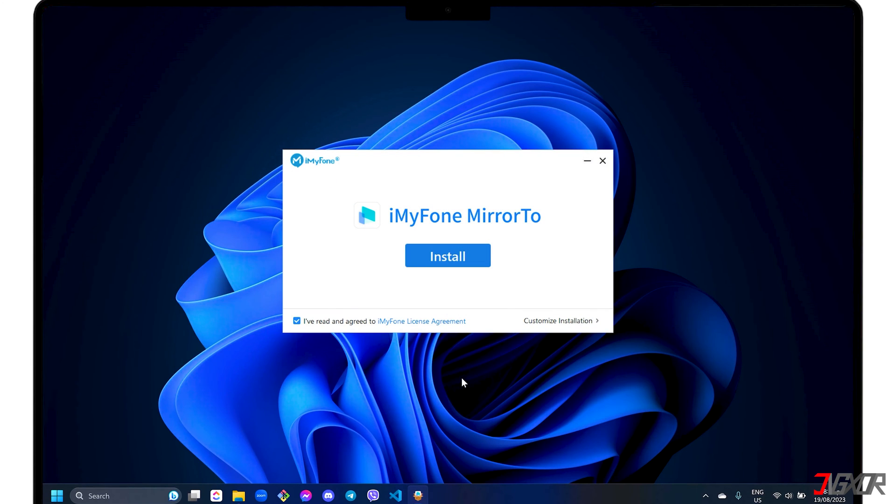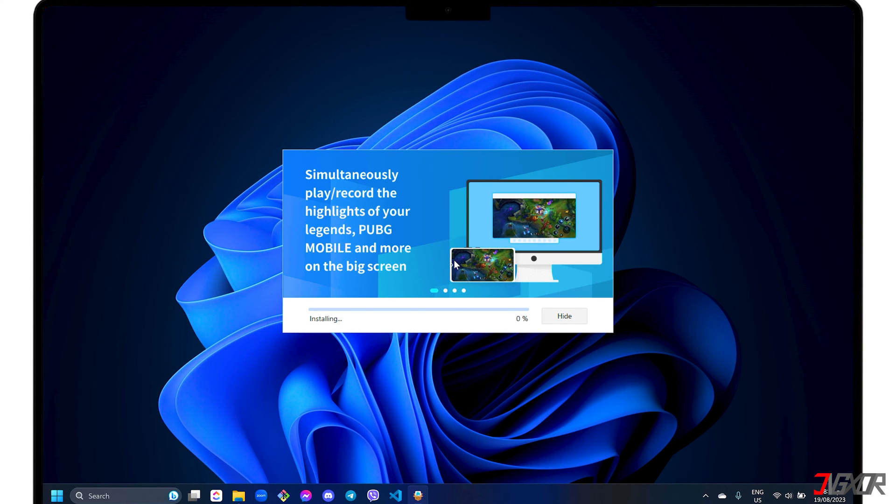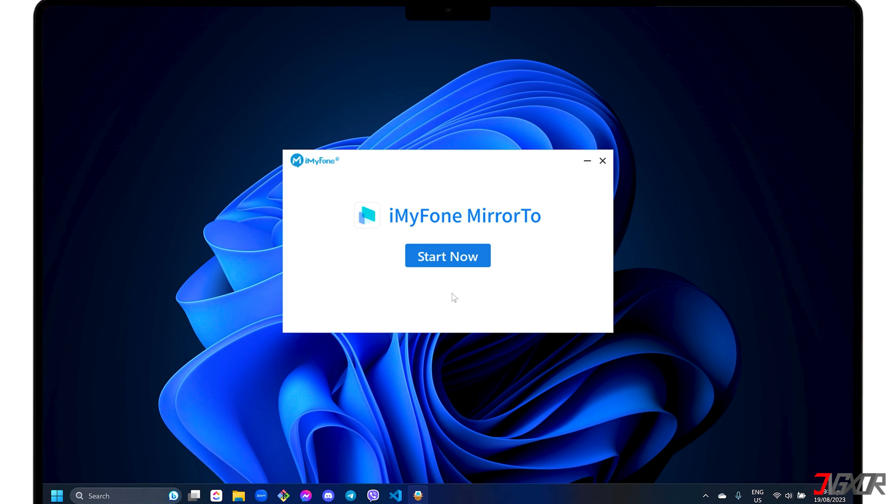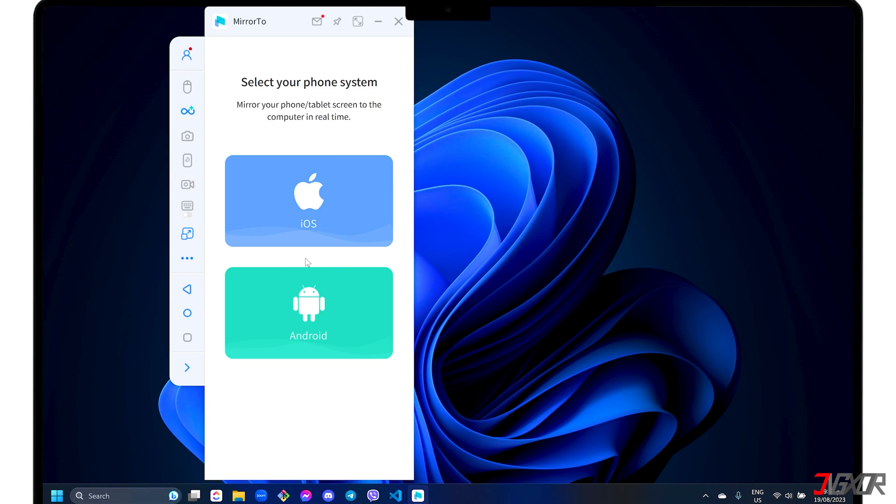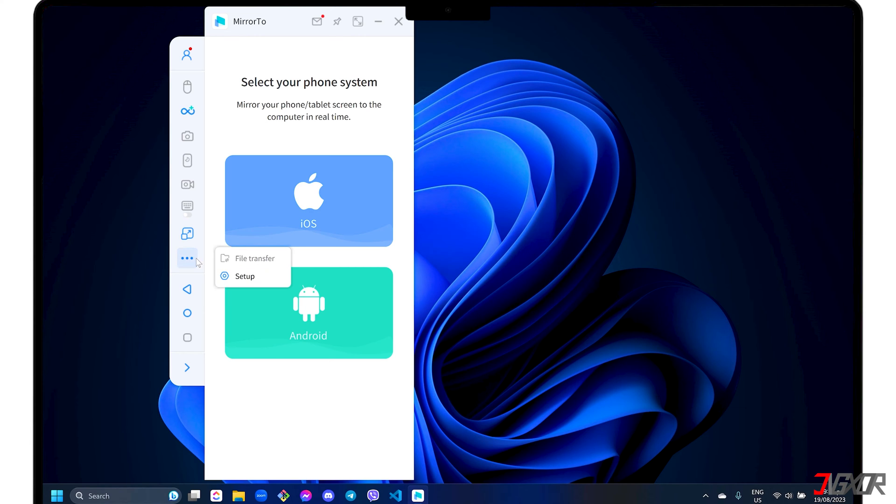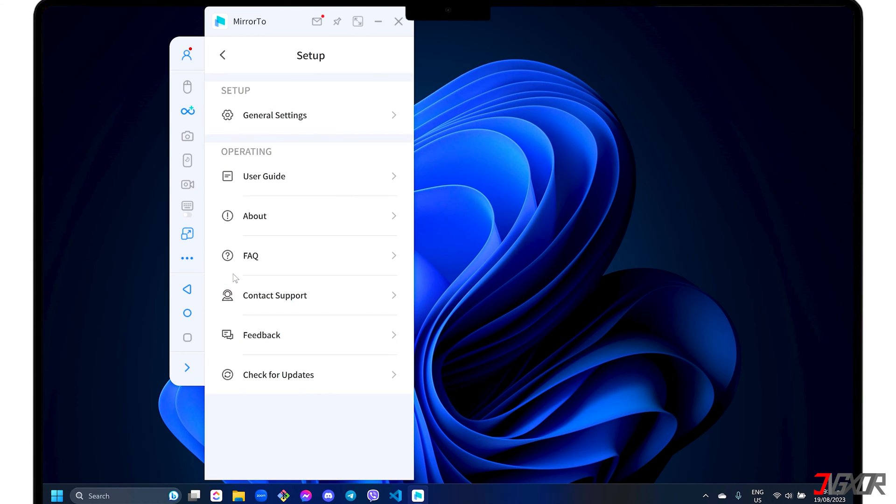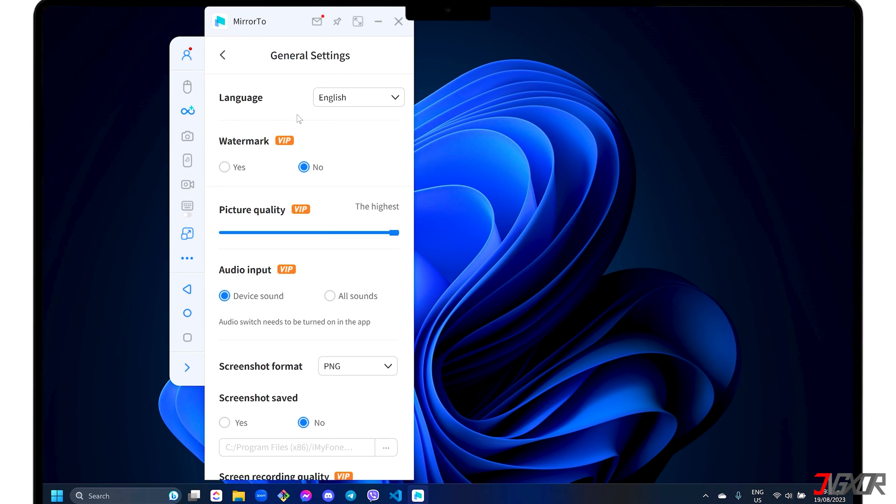After downloading, run the executable file and follow the on-screen instructions to install it on your computer. For first-time setup, change key configurations to maximize both the audio and video quality of your mirrored screen. Click the three-dot menu on the left sidebar, select Setup and go to General Settings.